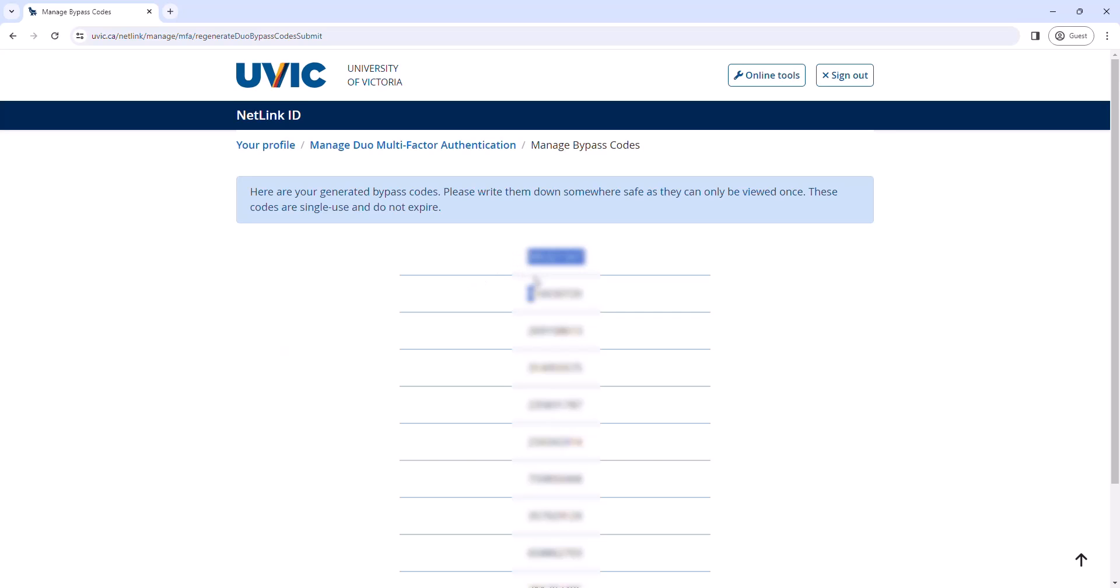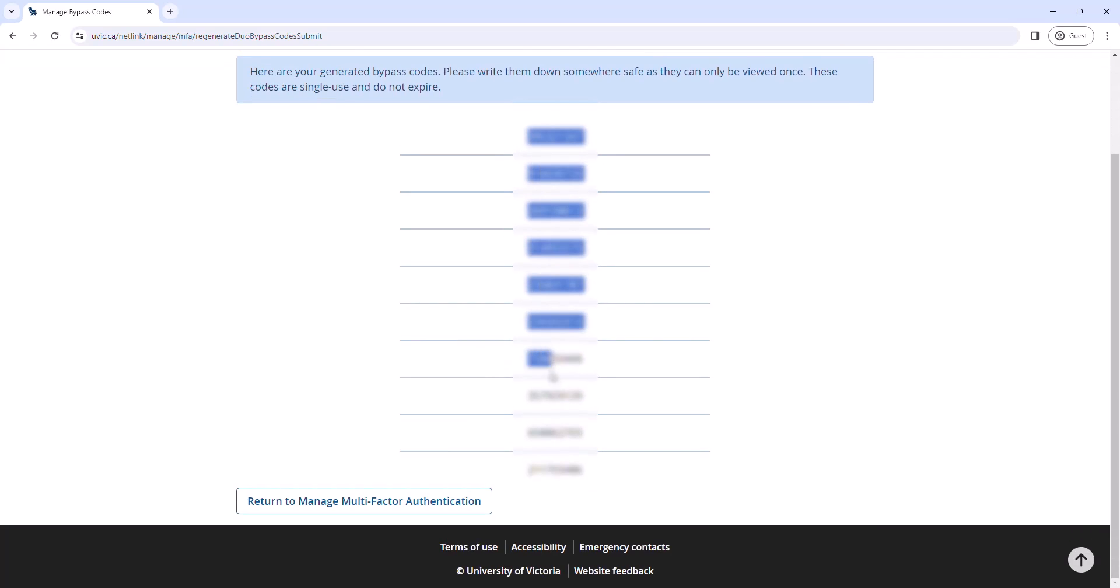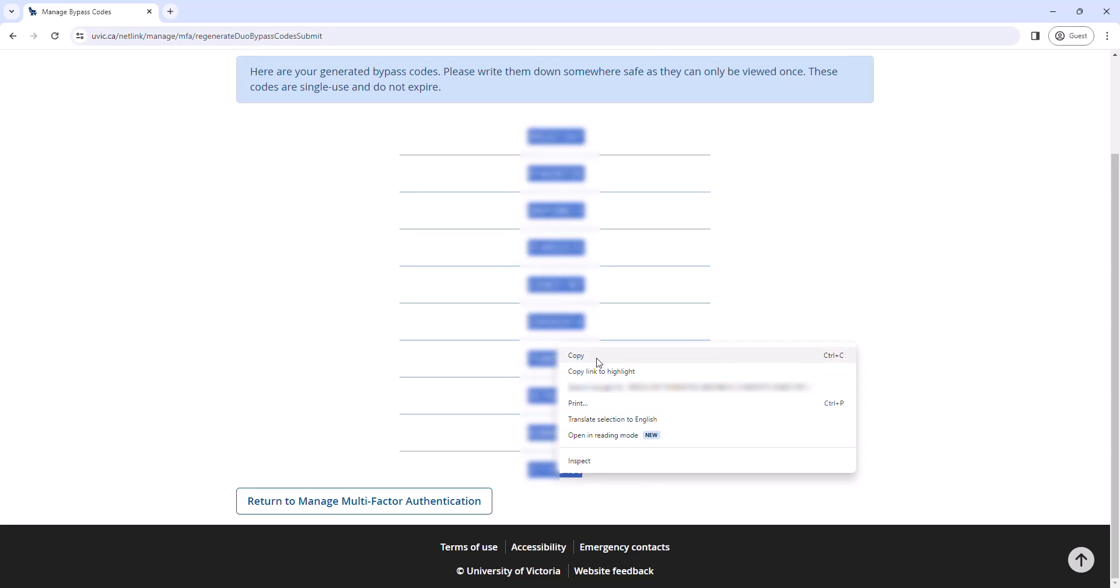Note that these codes will only be viewable once, so it is important to copy and paste them into a separate document, take a photo or screenshot of the codes, or write them down on a piece of paper.